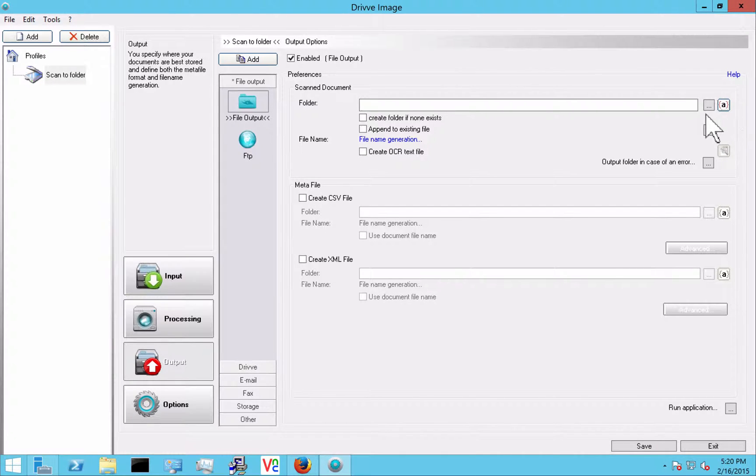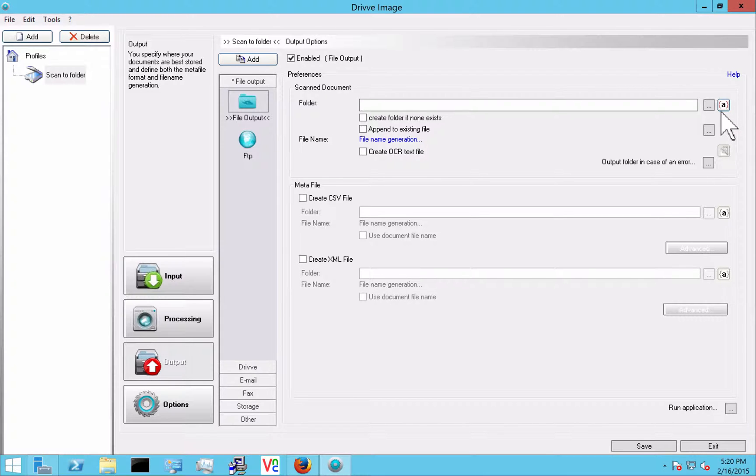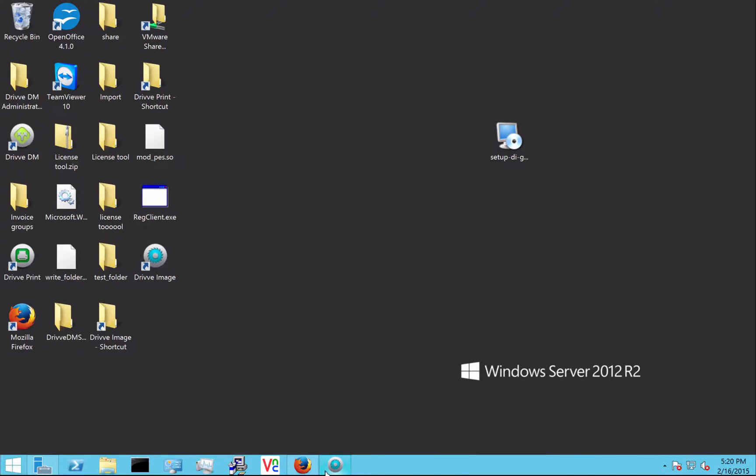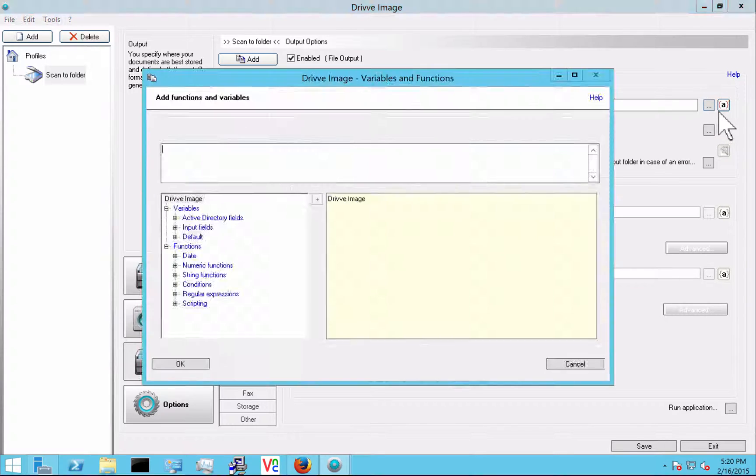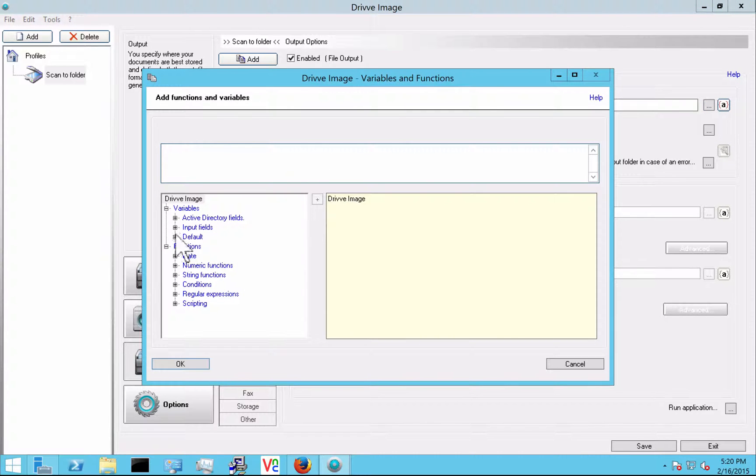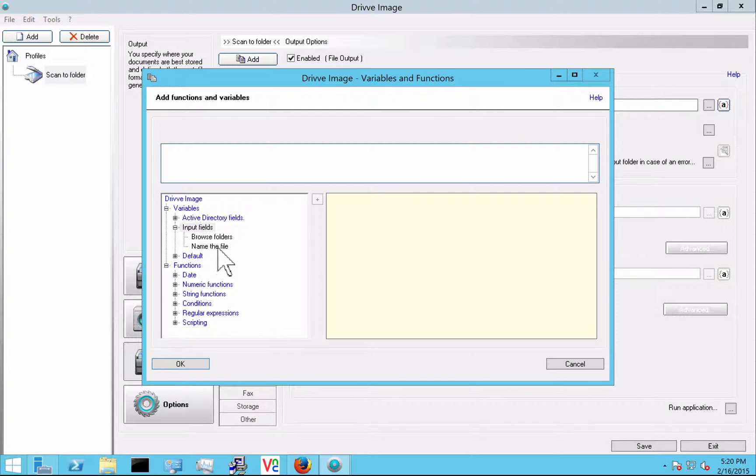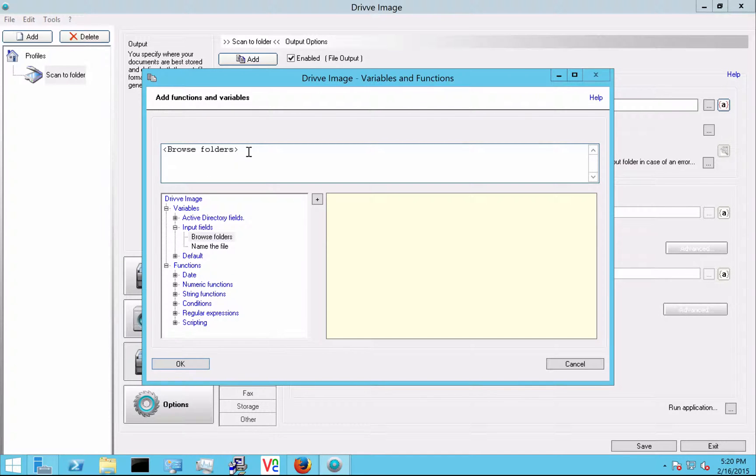So in this case file output is enabled. What I'm going to do here is go and select the destination. So I can either browse and make a static destination or if I open up the variables and functions dialog, I can pick an input field here, what was selected here by the user. So that browse folder is variable.